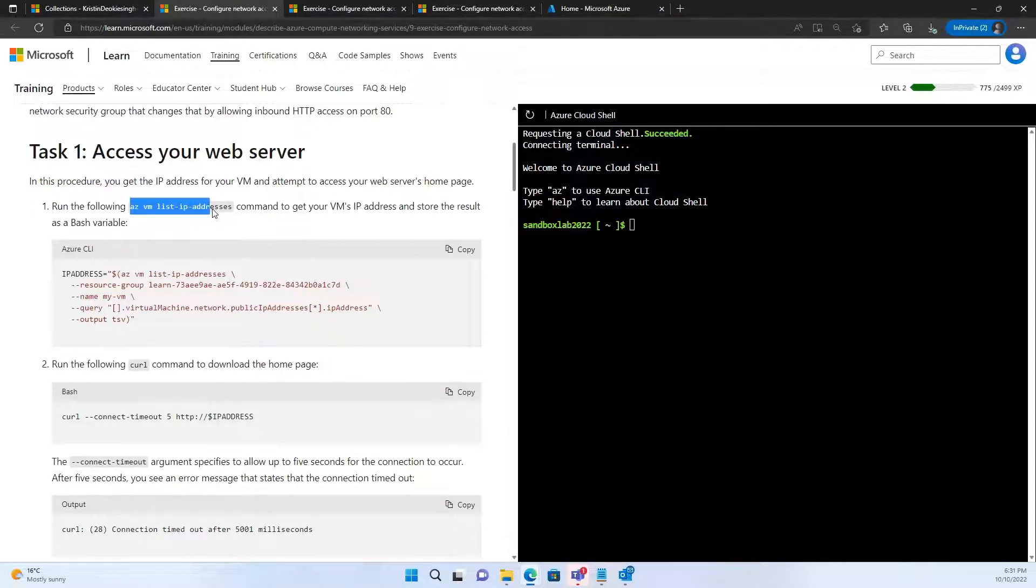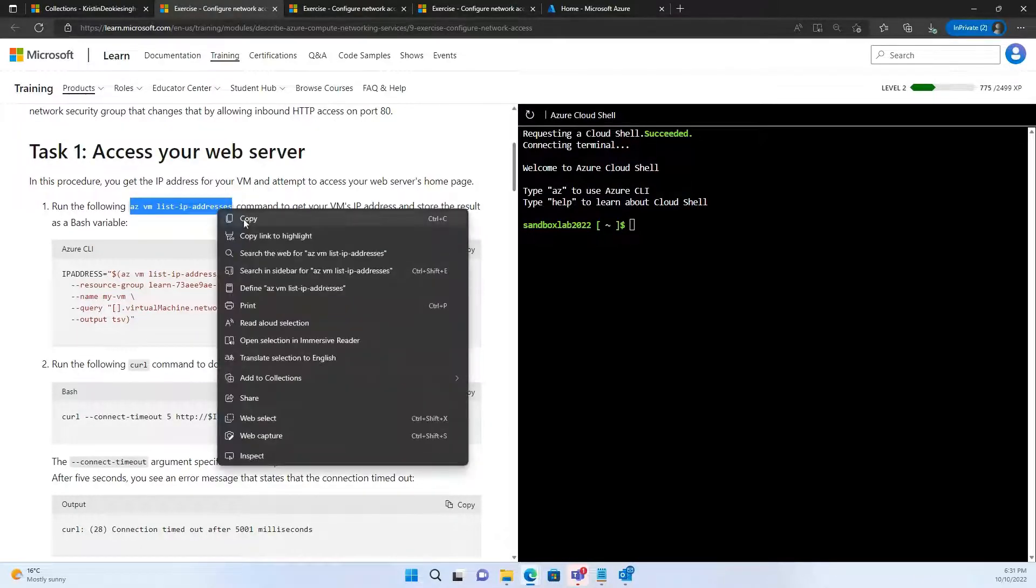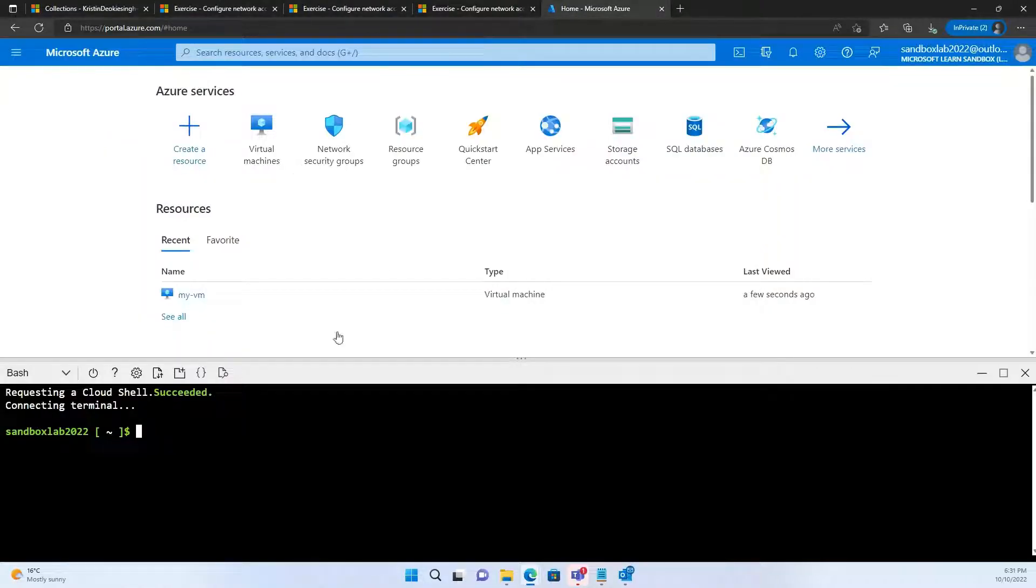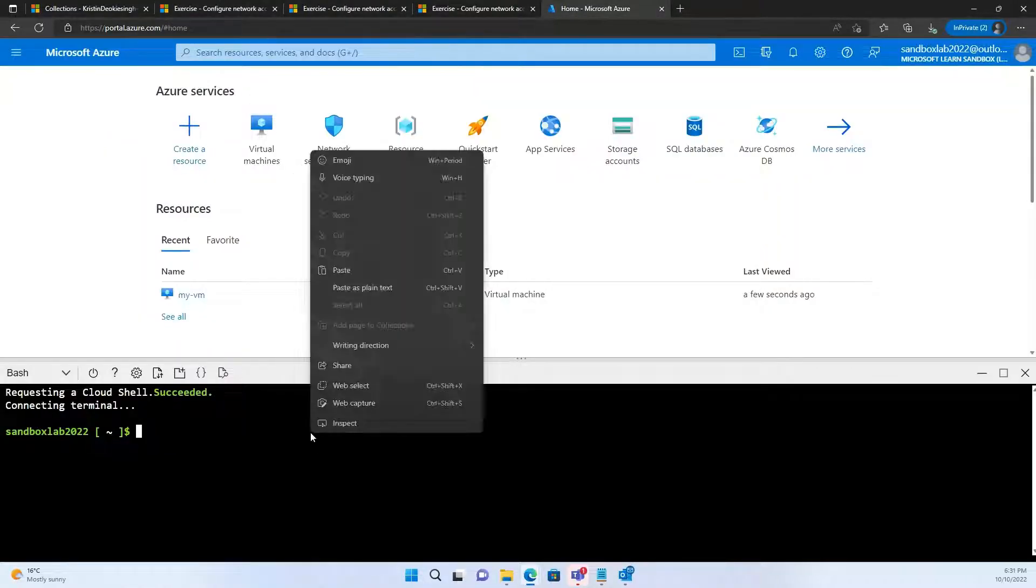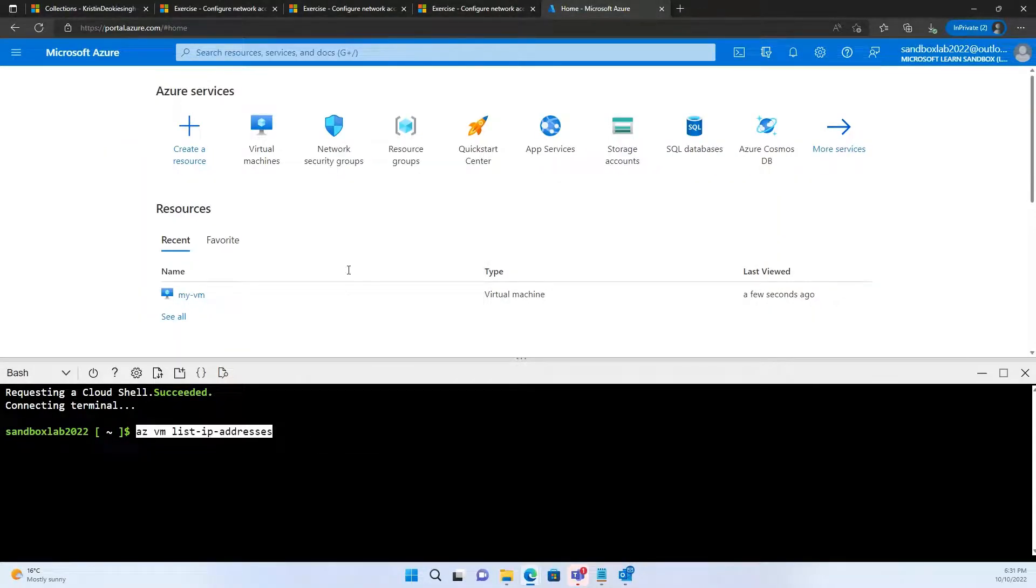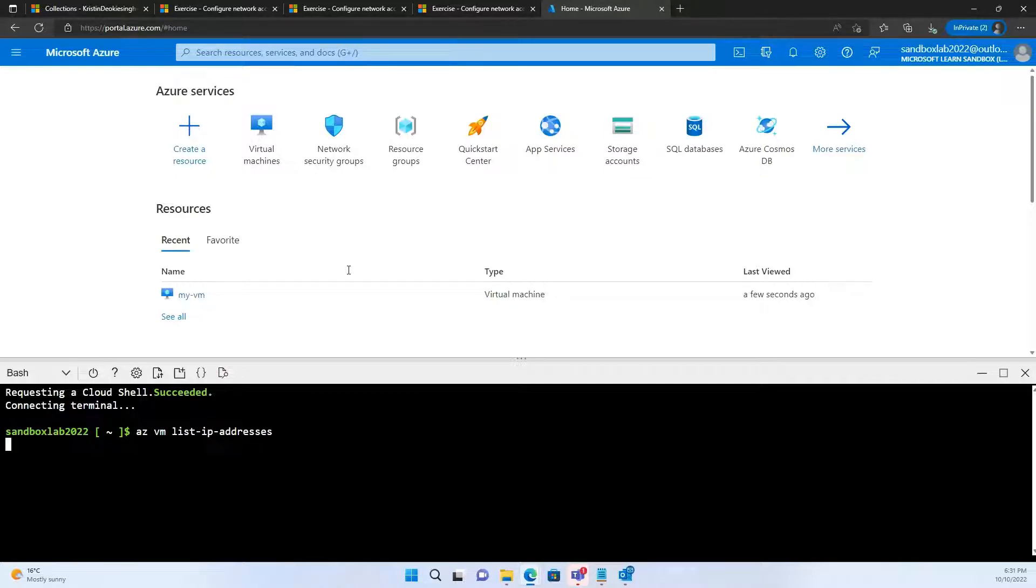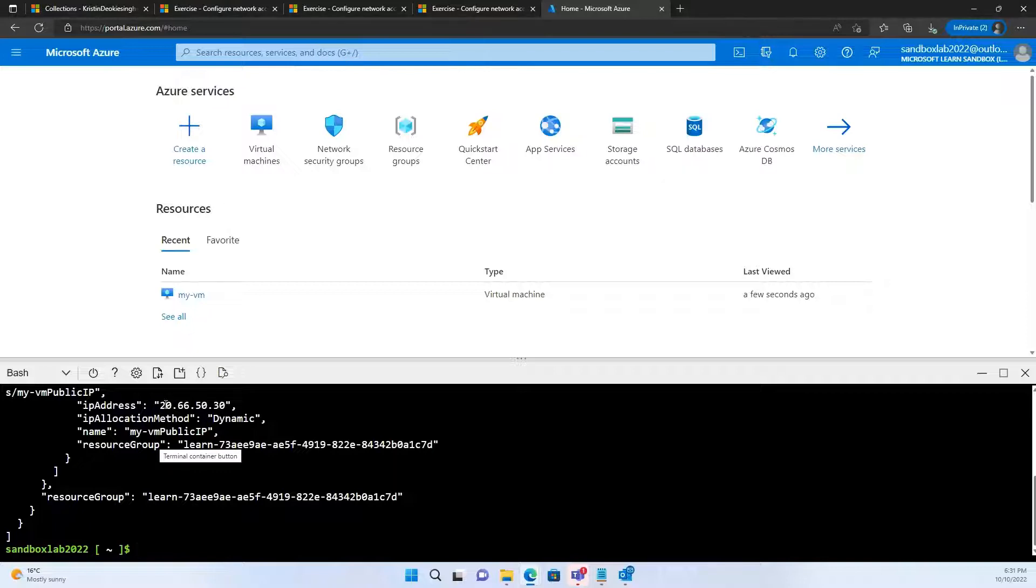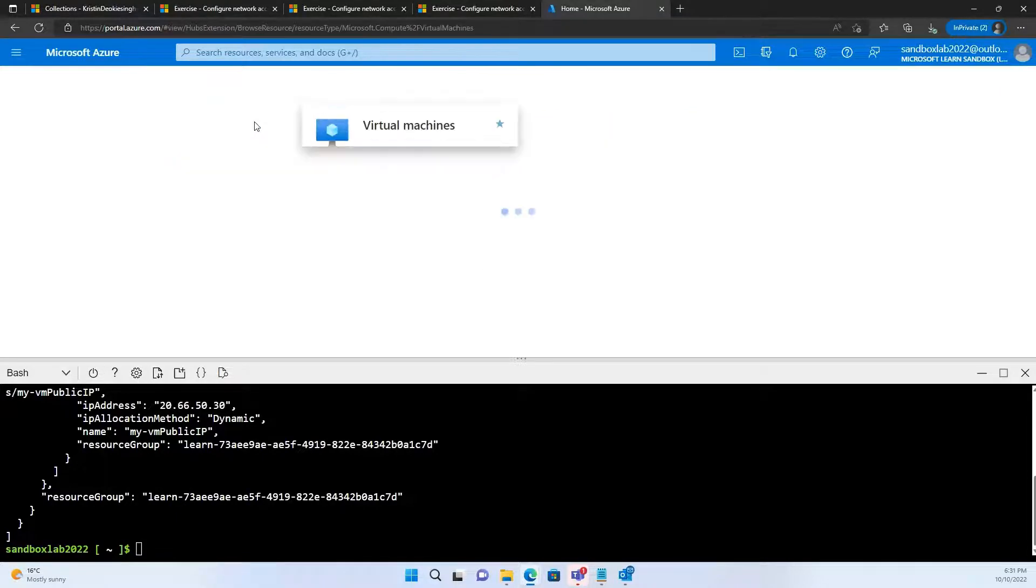Okay. Now, coming back, let's try to find out what is the IP address of the virtual machine. Now, to begin with, let's copy this command, az vm list IP address, and try to paste it here. This should give us the IP address of our virtual machine.